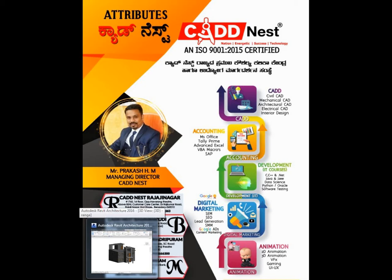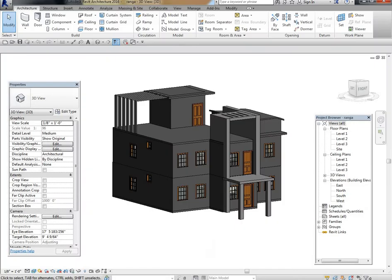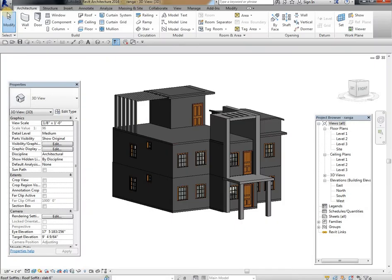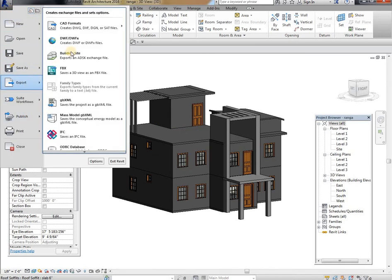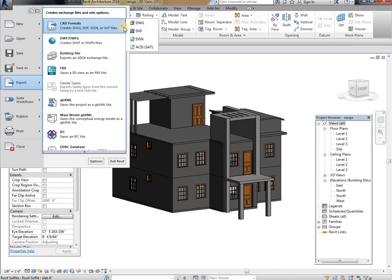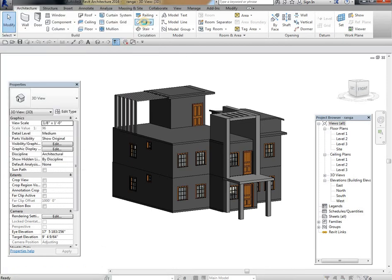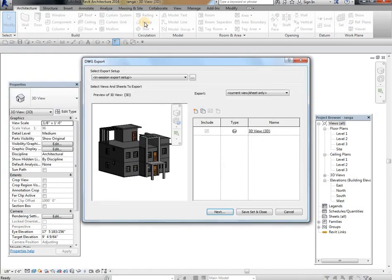First we need to open one Revit file. Go to file, export, CAD formats, and in that select drawing file.